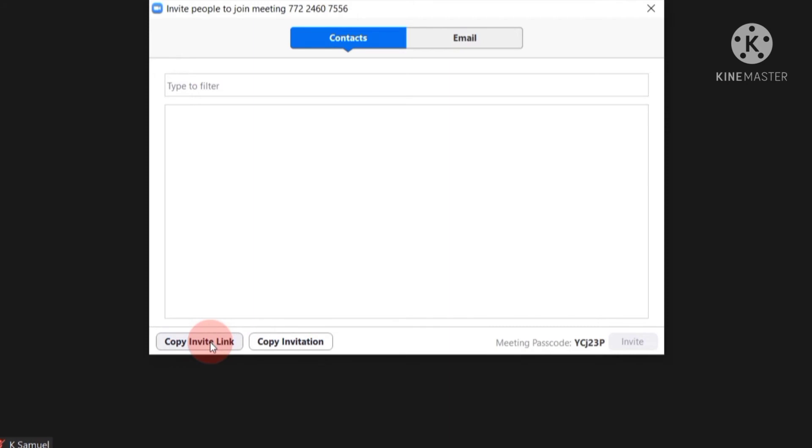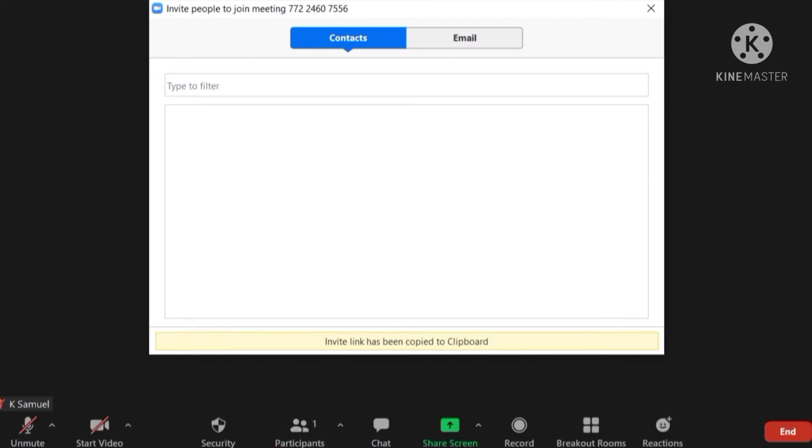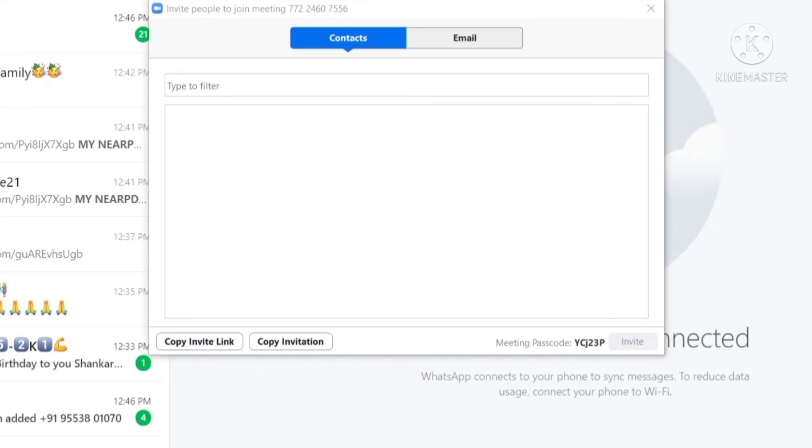Copy invite link. It has been done. Let's go to WhatsApp now.